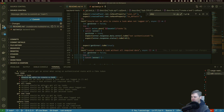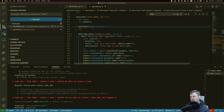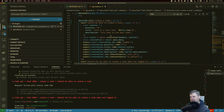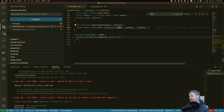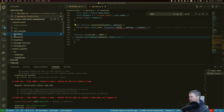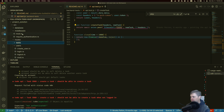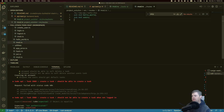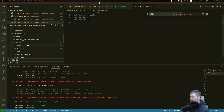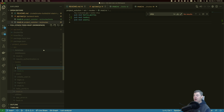Looking at the first failing test — 'should be able to create a task' — it's running into a 404. It is attempting to go to create a task, which is a POST to our base URL, so `api/v1/tasks`. That is going to be a POST, so let's go create a route for that. Under routes I'm going to create a new folder for tasks and put a mod in there.